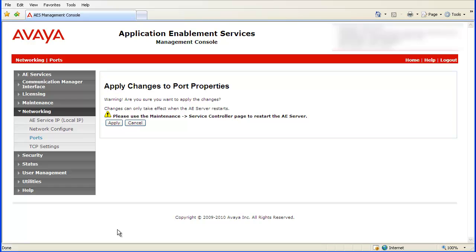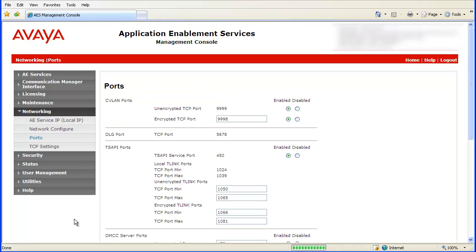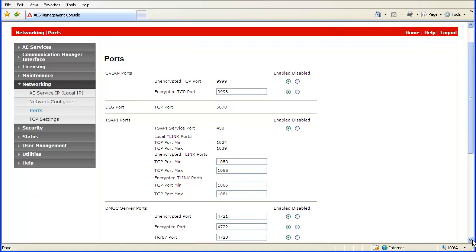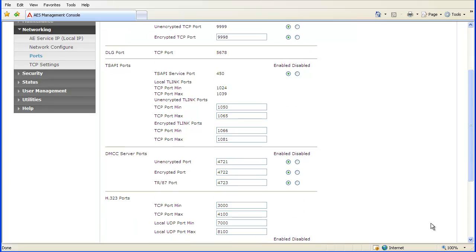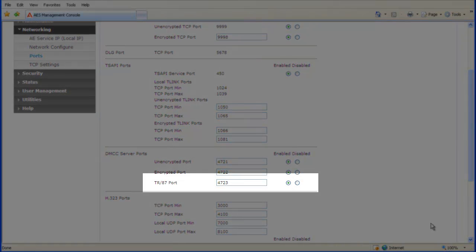A confirmation page will appear. There will be a warning message that the changes will only take effect when the AES server restarts. Click the Apply button. The Ports page will display. Again scroll down to the DMCC Server Ports section. Verify that the TR-87 is enabled and the port is set as 4723.